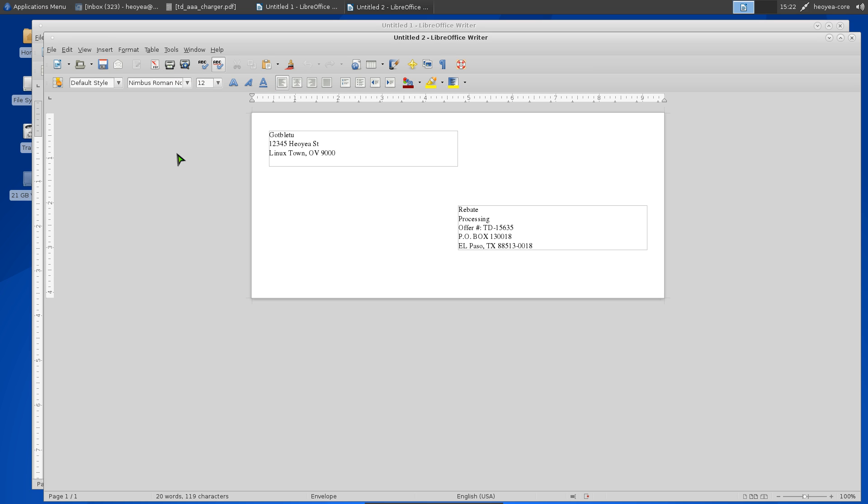Make sure you have envelopes in the proper tray. Some printers have different trays for different envelope types or regular paper. Mine has a different tray, so like I said, it depends on your printer.